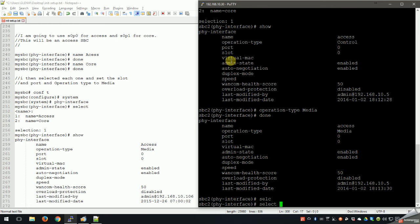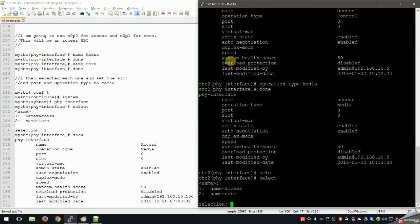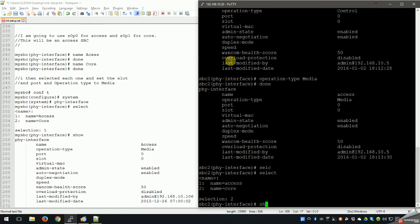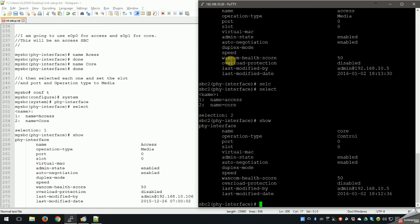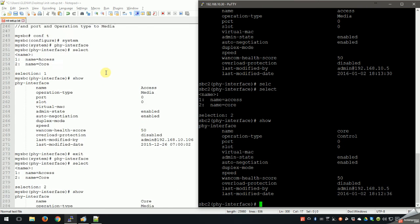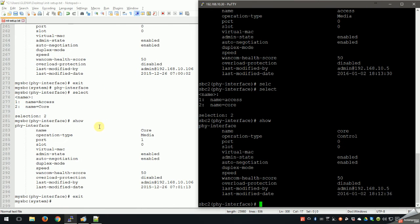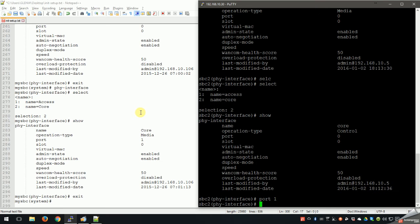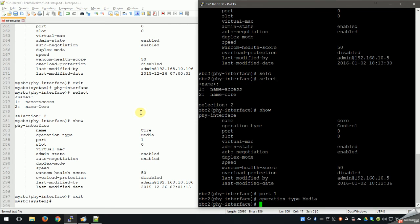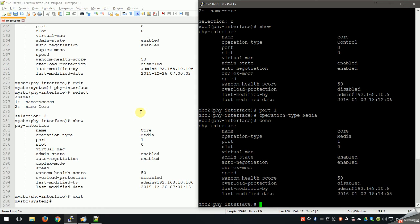Now let's select our core side. Doing a show, that's slot 0 port 0 as well, but as mentioned before we want to change that to slot 0 port 1. So let's change our port to 1, and again we want the operation type to be media. Done - and you can see it's core, media, 1 and 0. We got all that done.